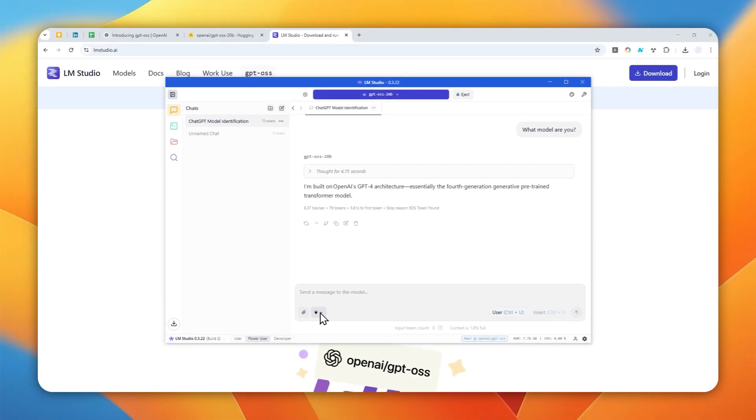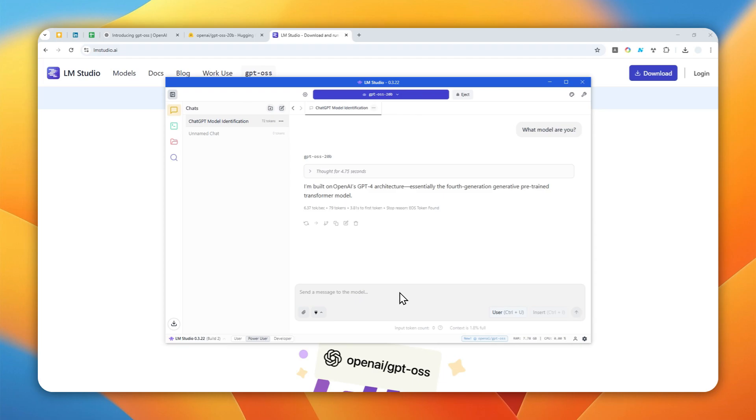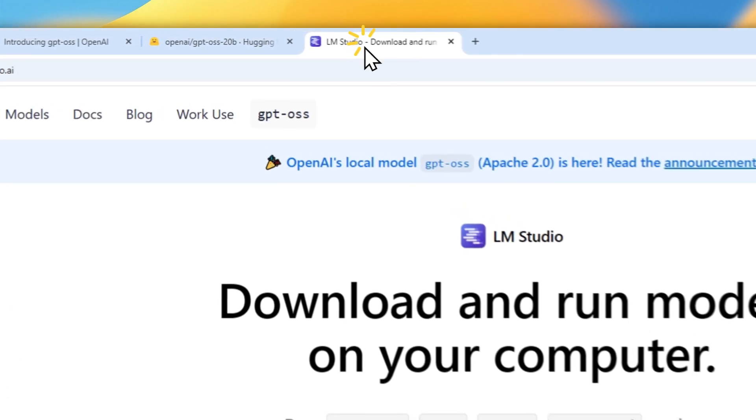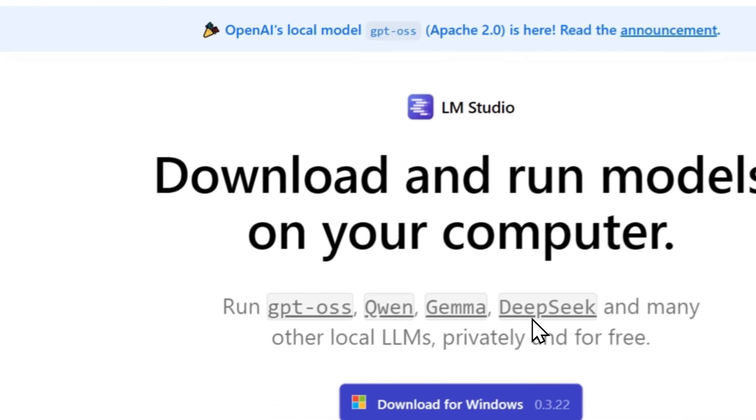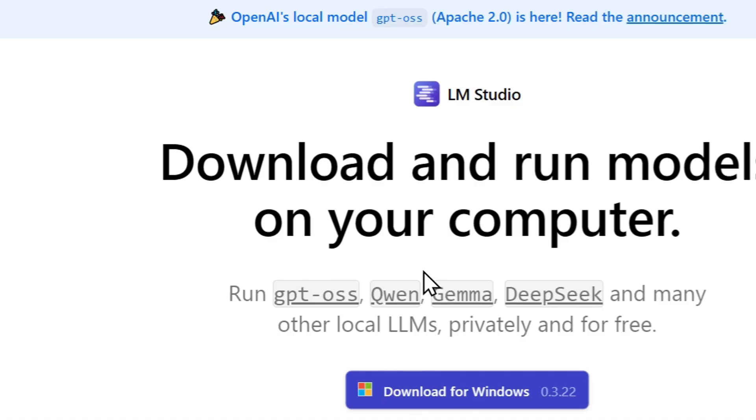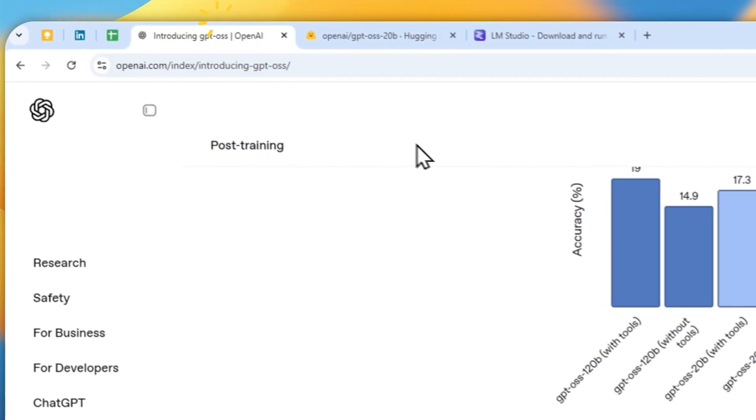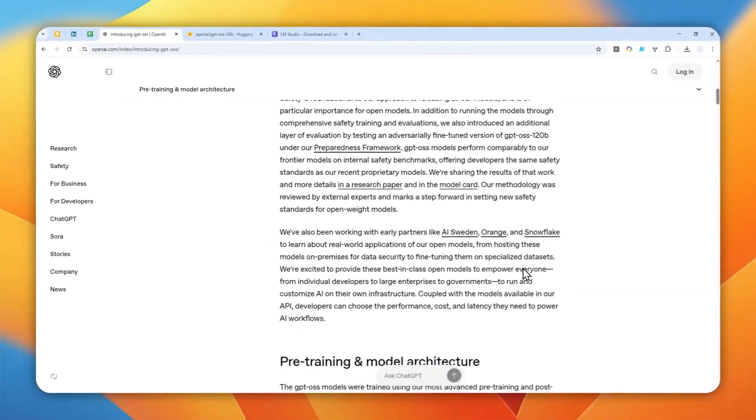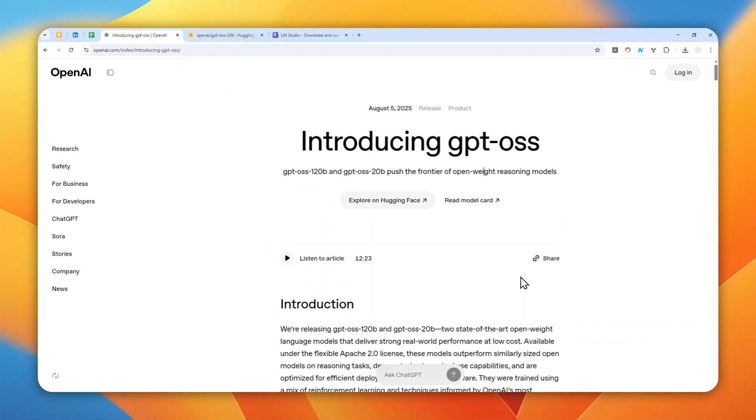So that's basically how you can use it. You can upload some documents to help you maybe learn something or summarize the document, but remember this is not a multimodal model, so you cannot use it to generate a picture or maybe read a picture. So just keep that in mind when you are using GPT-OSS on LM Studio. So that's how you can download and install GPT-OSS on your computer via LM Studio. Thank you so much for watching and I'll see you on my next video. I wish you a great day ahead.